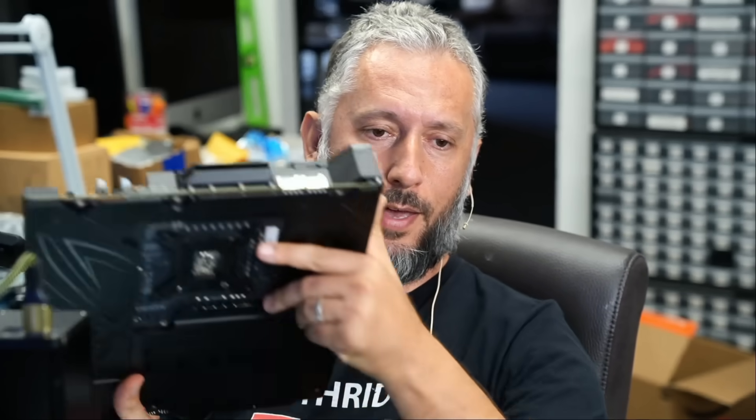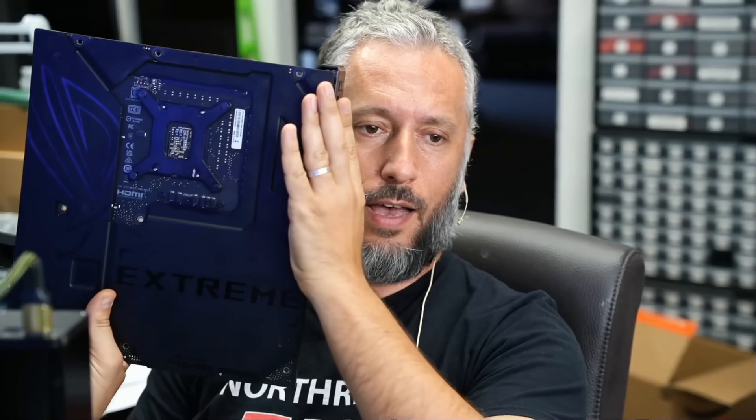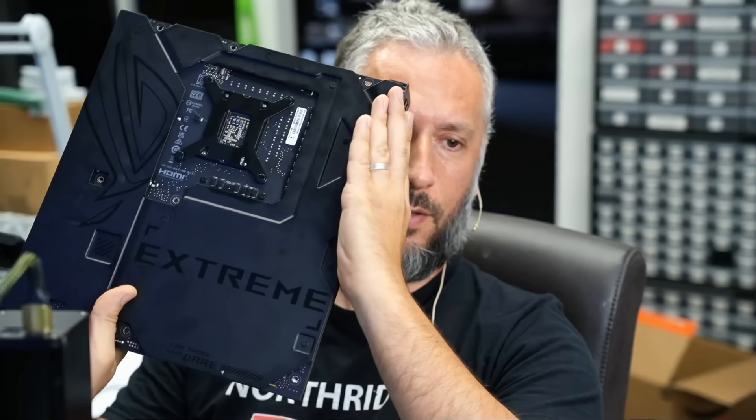In this repair video, we're going to be working on an Asus desktop motherboard. This one is model number Z890 Maximus Extreme. A big and heavy board.